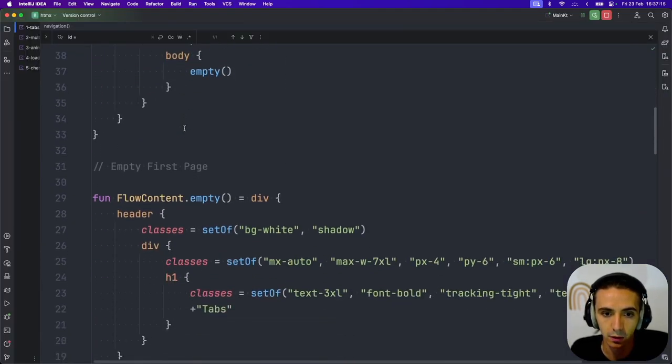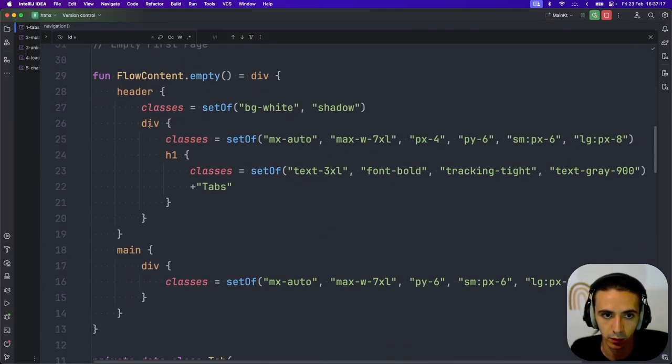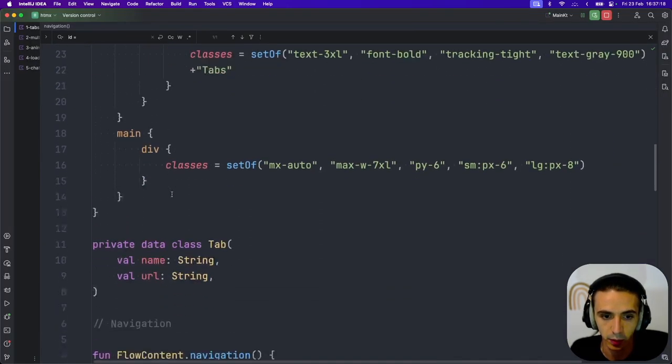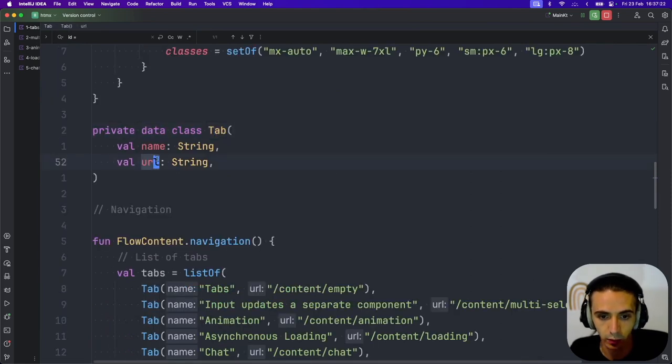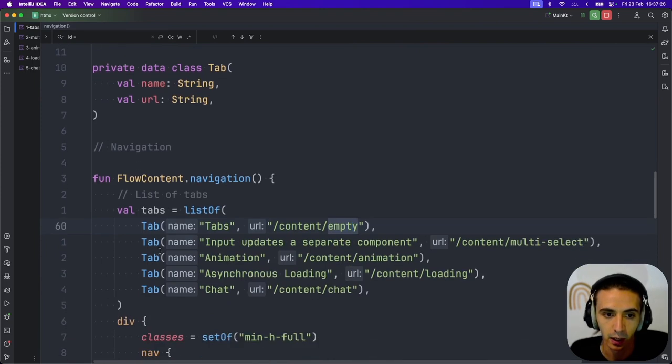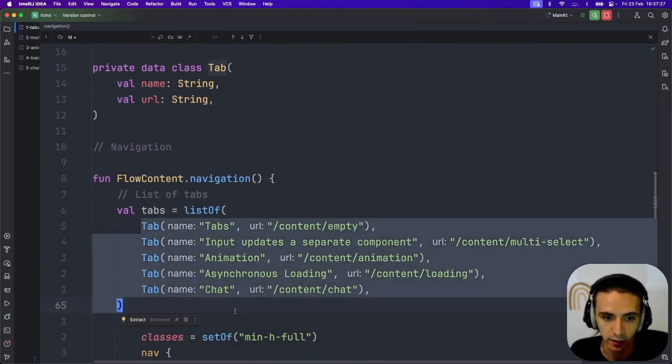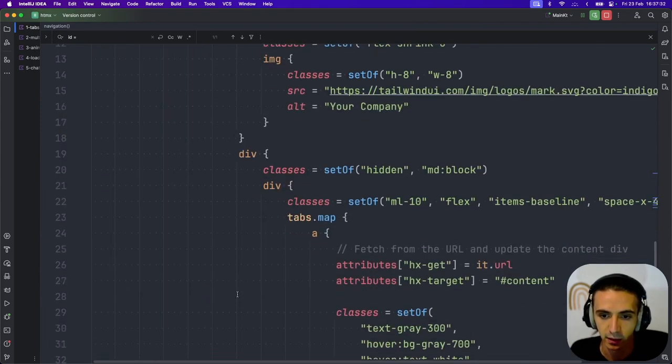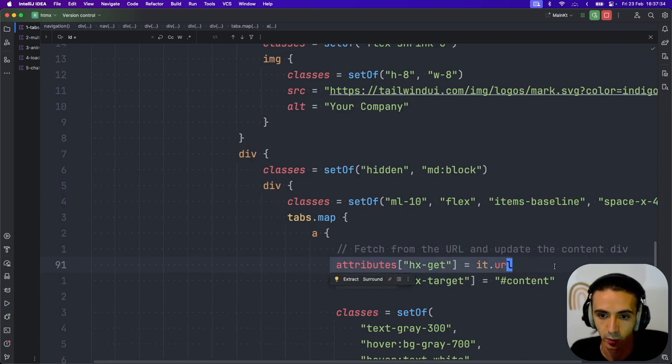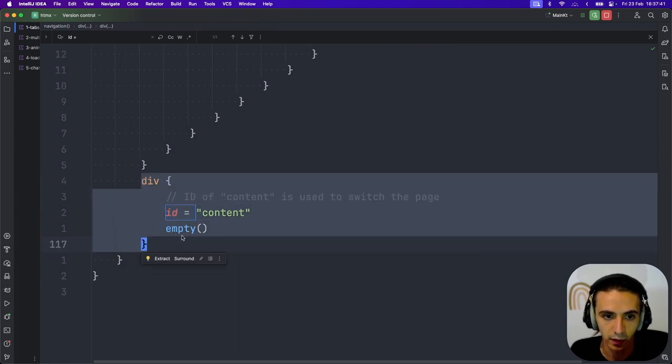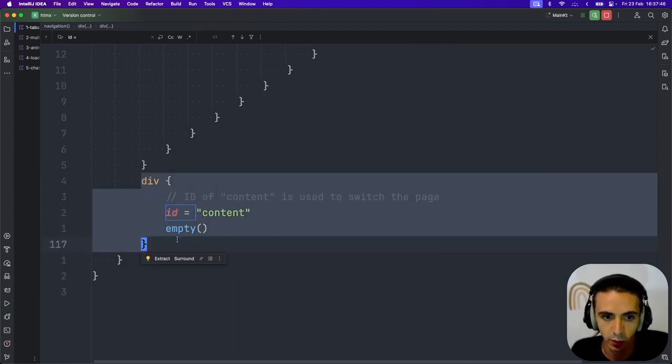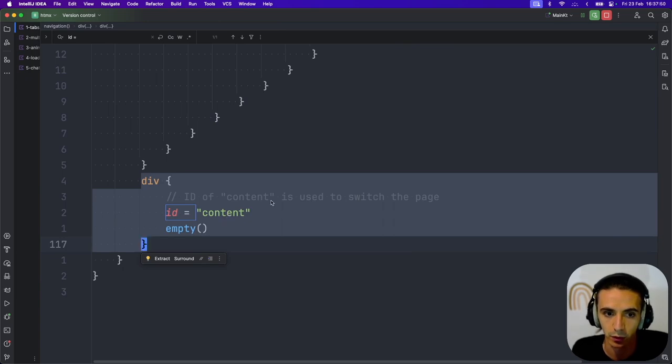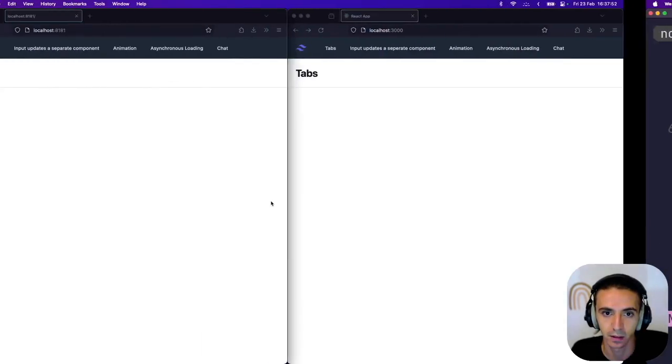Now over to the Kotlin side, it's not too dissimilar. So this is just the empty page I render. I store a URL instead of just the name. But I could just store the name and append it here. And then I have my list of tabs. And instead of storing it in state, what I do is whenever one of the buttons is clicked, it does a GET request, and it updates the target of content. This div has the ID of content. So whenever one of the buttons is clicked, it'll re-render this whole div with whatever the response of the server is. And that's it. That's how you do basic navigation.